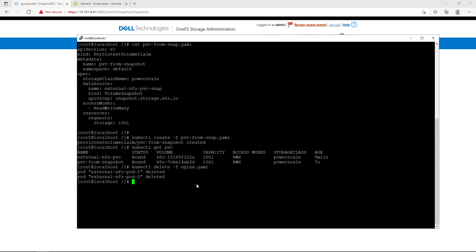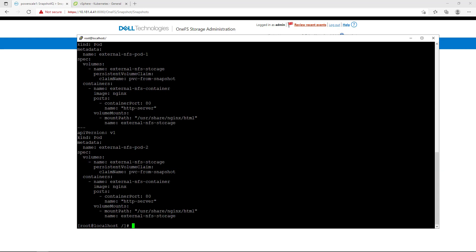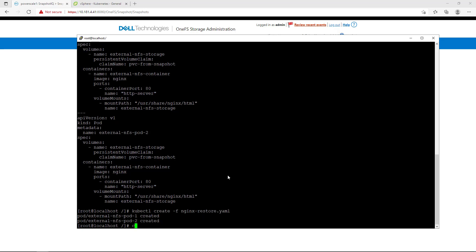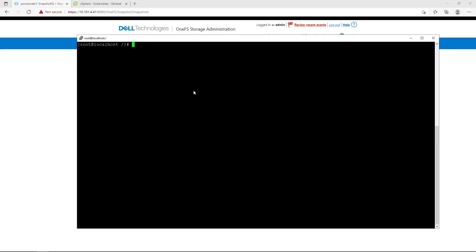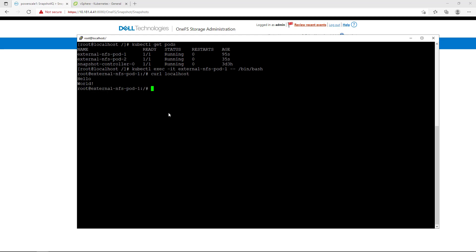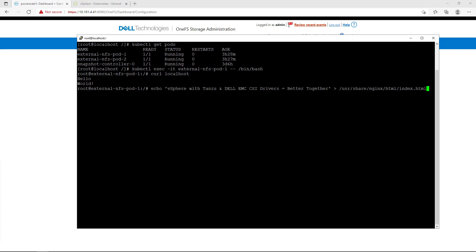Before creating the new pods, let's first delete the previous ones. In this YAML file, I change the claim name to the new PVC that I've just created from the snapshot of the original volume. Within a few seconds, the new pods are up and running connected to the new read-write-many volume that has been created from the snapshot. I can connect to pod number one and run the curl command to confirm we can read the data that was previously written by the original pod to the original persistent volume. I can also write new data to the volume that I've just created from the snapshot.